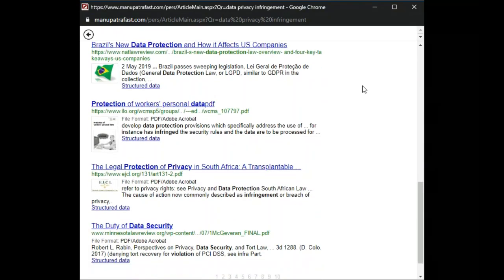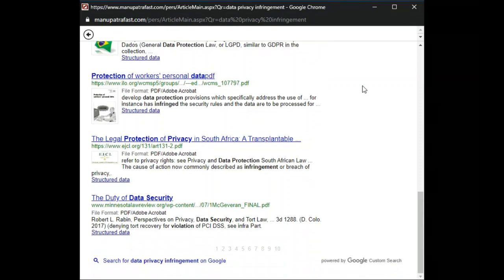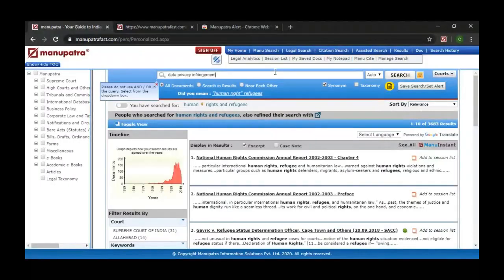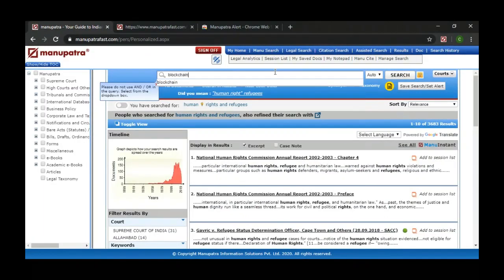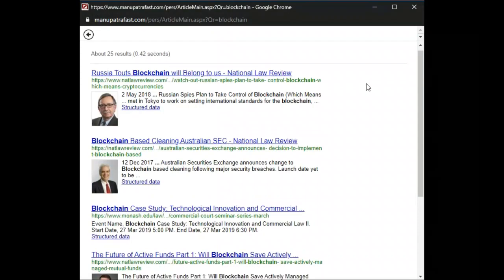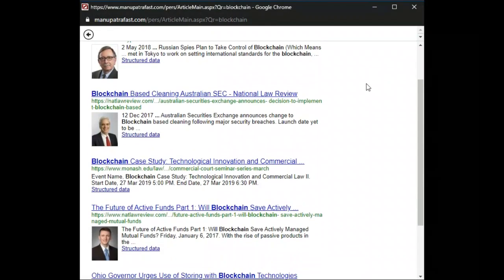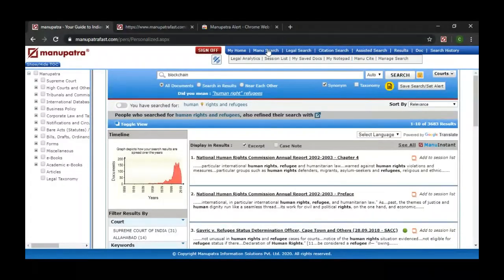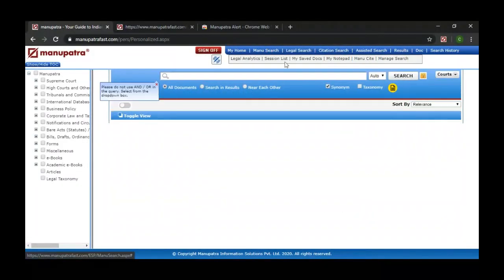You will get various results — navigate to the relevant page as per your interest. This is the article search. To use it, go to manual search, type what you want to search, and click on the yellow icon.